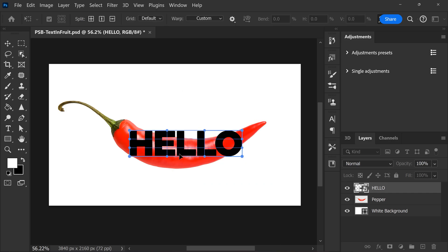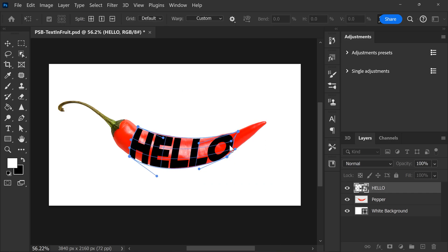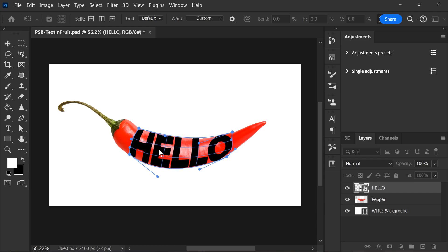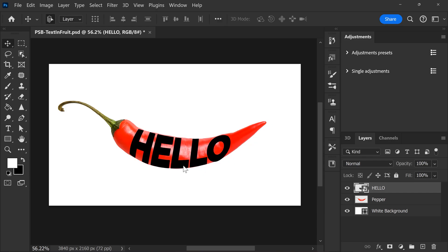Now you can use the grid to warp the text in the shape of the pepper. Try to make the edges fit inside and once that's done, hit enter.